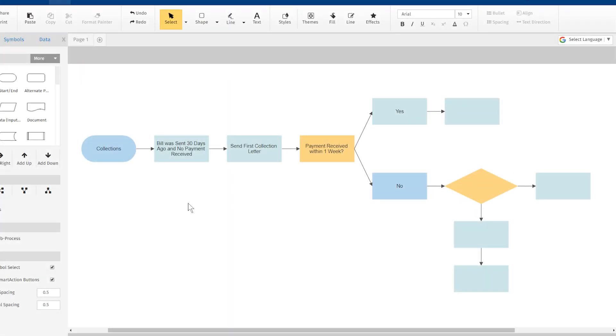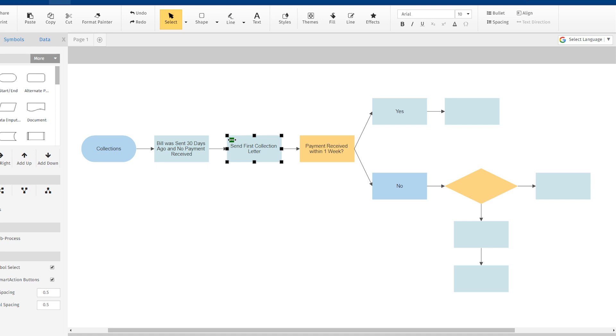Flowchart shapes are also connected using automatic connectors. To adjust the space between two steps, select the step to the right so you can see the green left and right arrow appear in the shape. As you hover over the icon, you'll notice that your cursor turns into a left and right arrow.